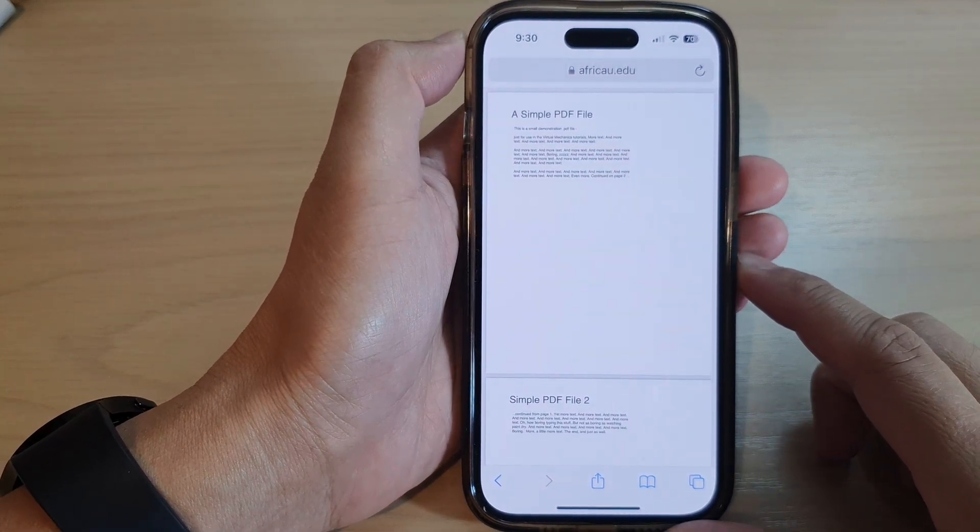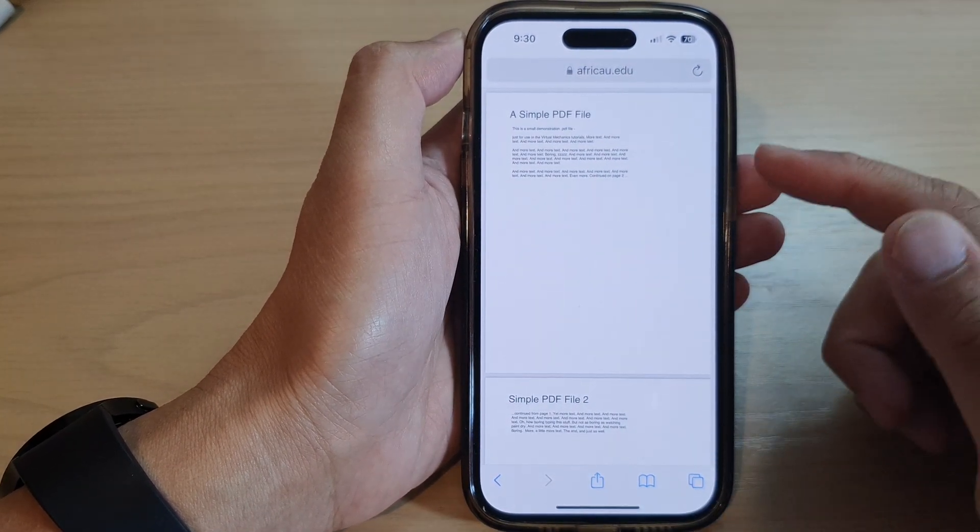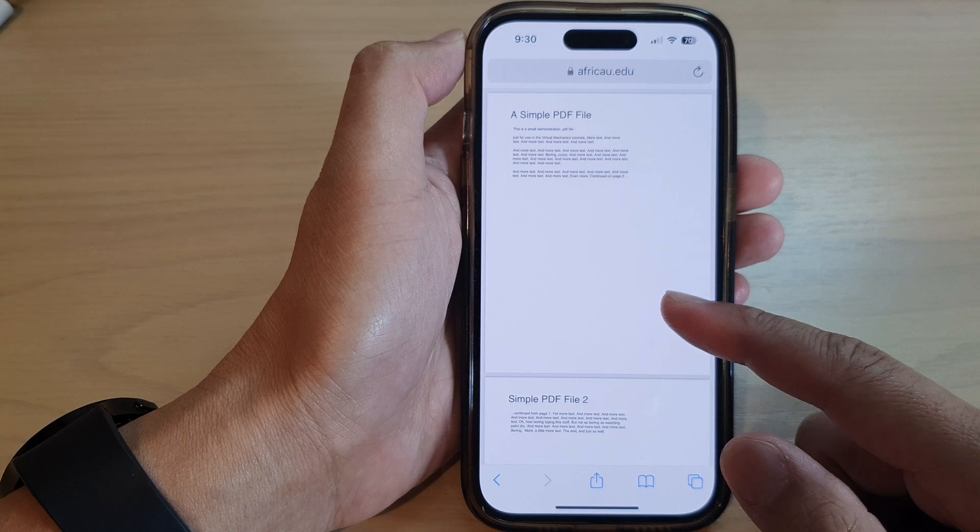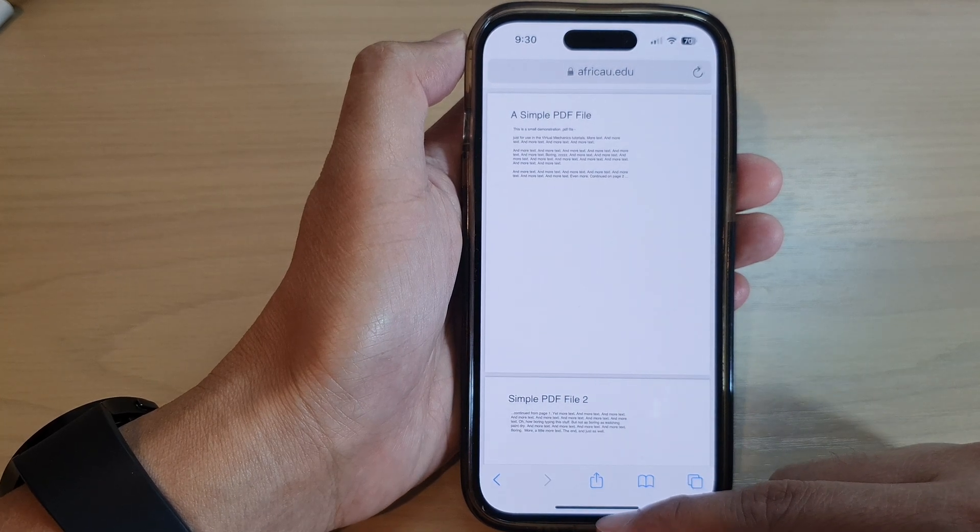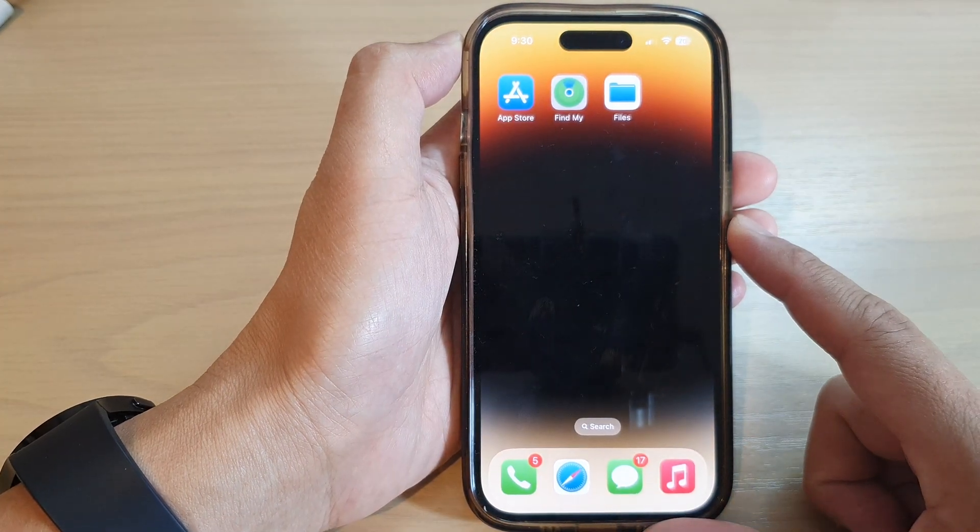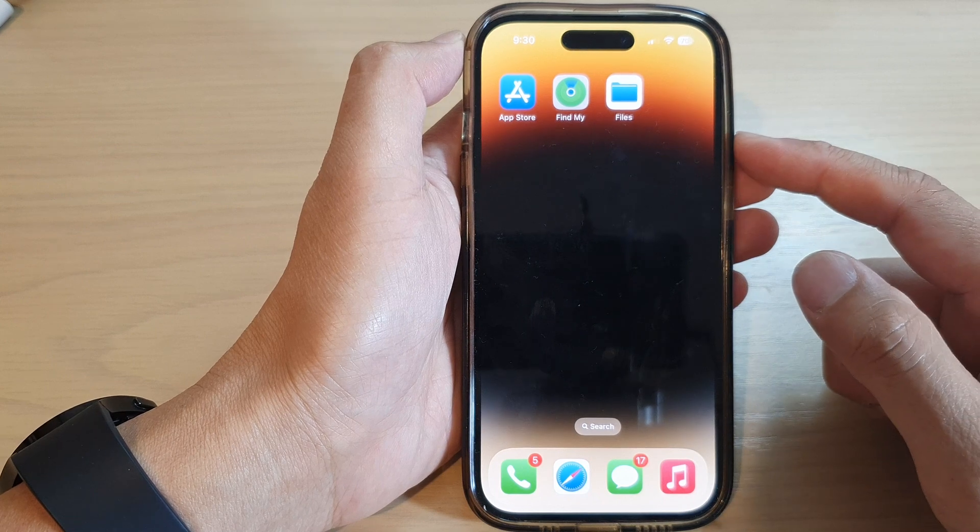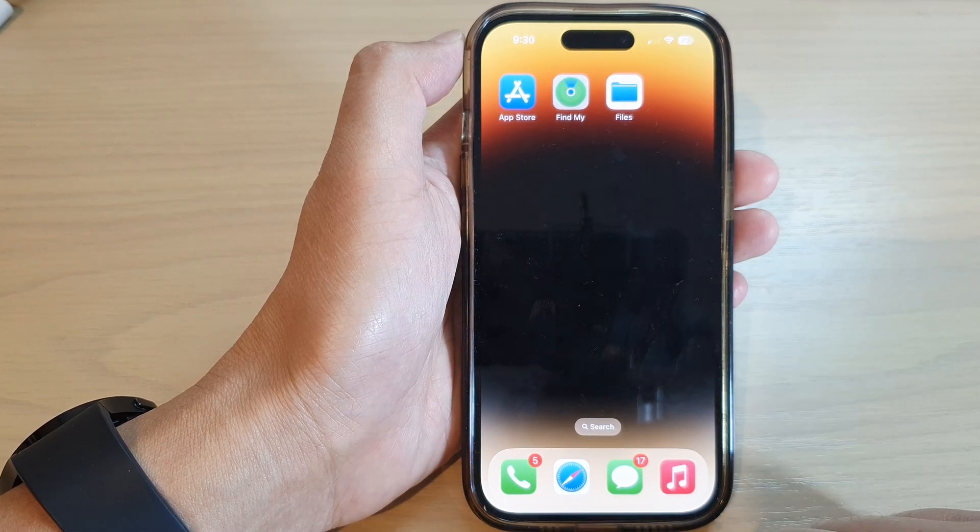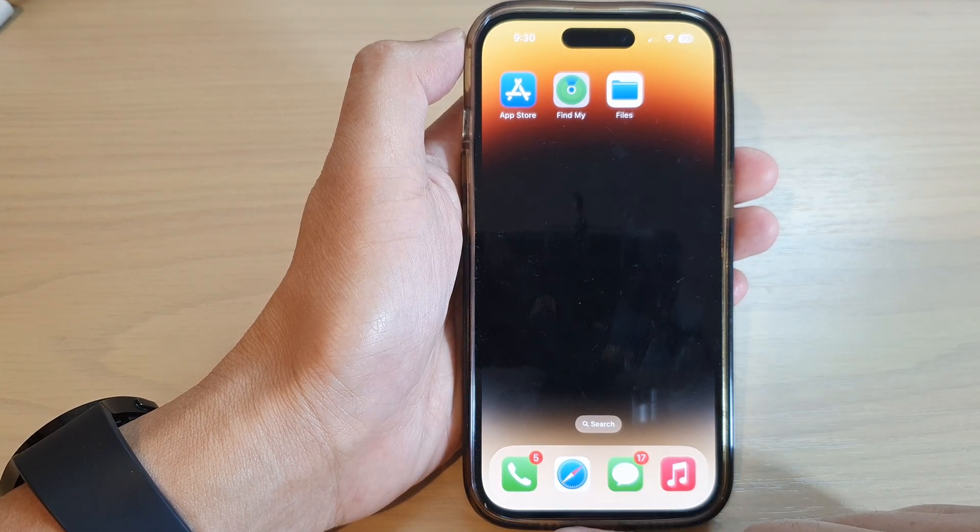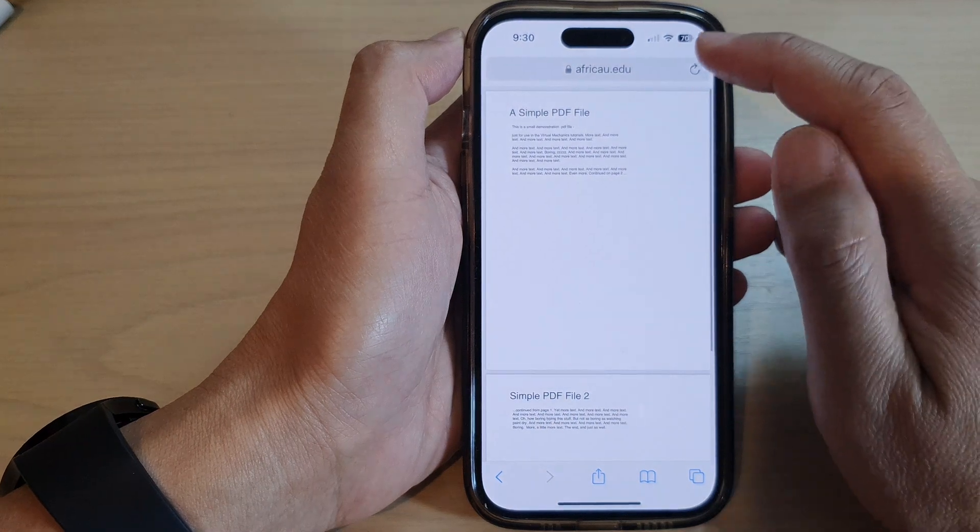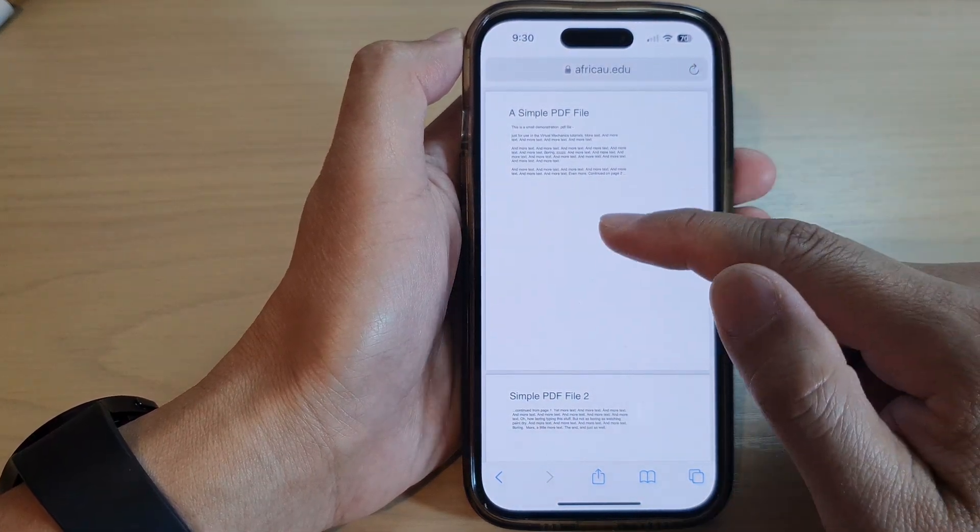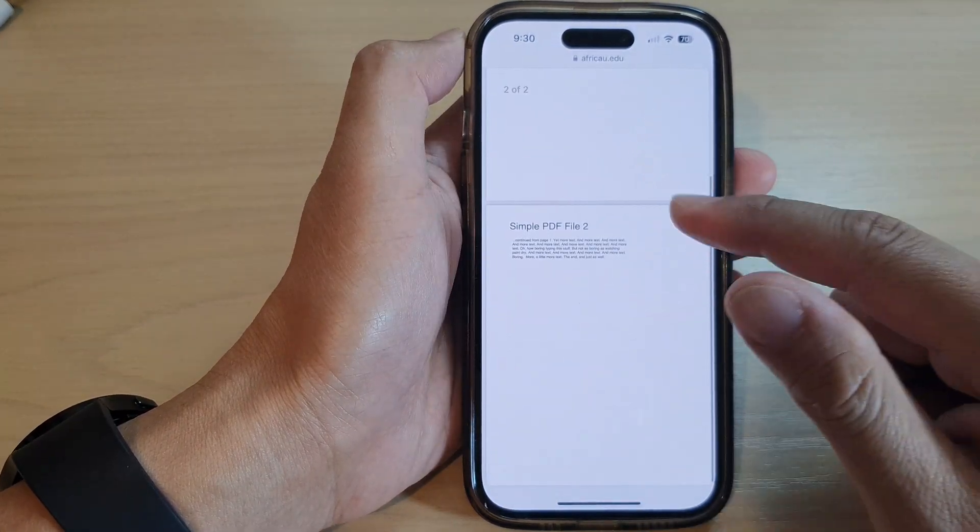Hey guys, in this video we're going to take a look at how you can save a PDF document to Files on the iPhone 14 series. First, let's go to a web browser. Here I'm going to open up the Safari web browser and then go to a website that has a PDF document. So here is a PDF document.